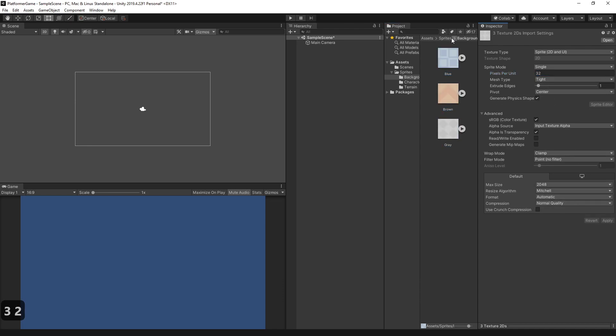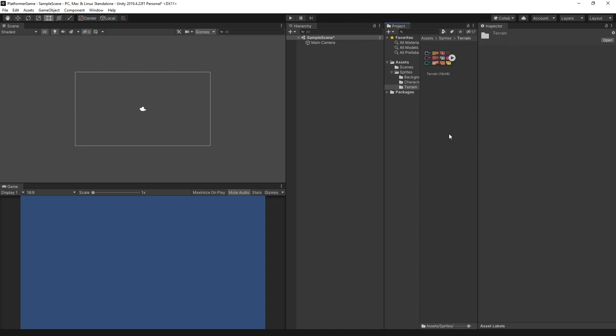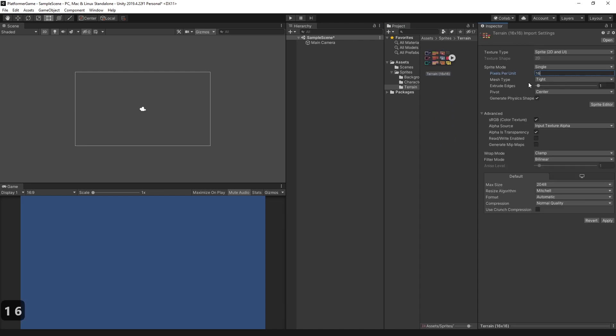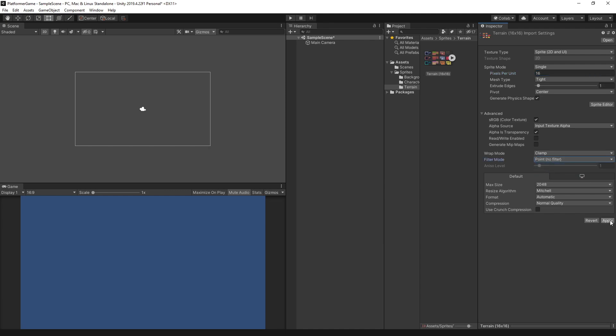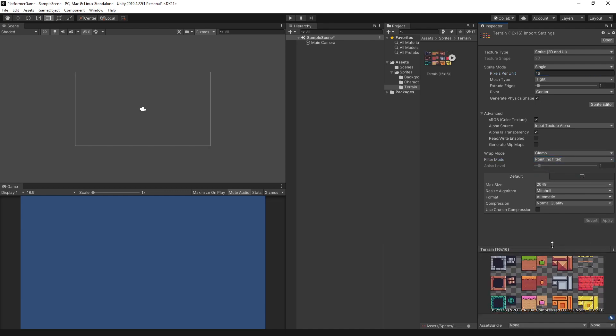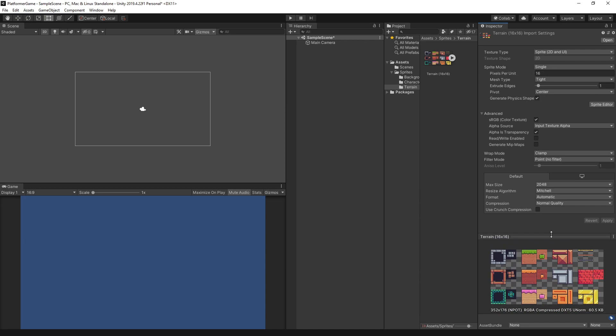And then, for the terrain, we'll do the same thing. Set the pixels per unit to 16 and set the filter mode to point filter. If we view the terrain sprite, we'll see that there are multiple images. This is called a Sprite Sheet. For Sprite Sheets, we should set the sprite mode to multiple.